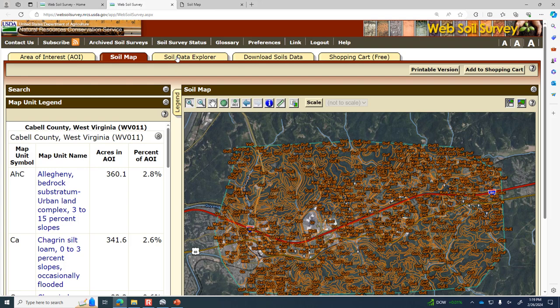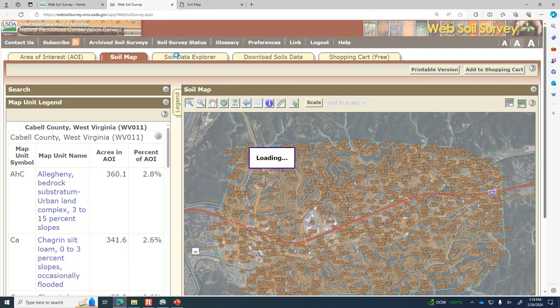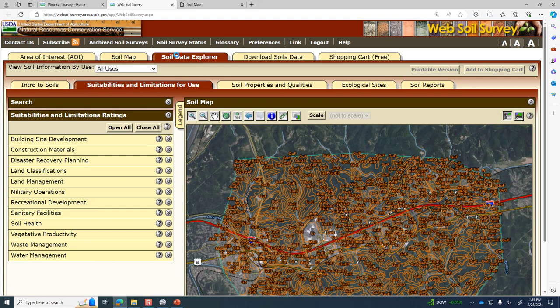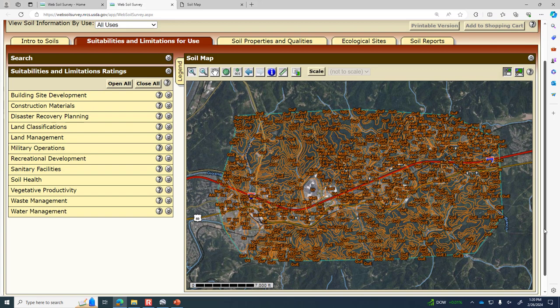If we go to the soil data explorer tab, we can look at suitability of the soil. For farmers, these tools can help find locations suitable for different types of crops. If you're interested in forestry, it can help identify locations likely to have the types of trees you're interested in. There are also assessments for construction materials like gravel and sand. Remember, this is an extrapolation based on locations with similar slopes, proximity to streams, proximity to a ridge line, and elevation.